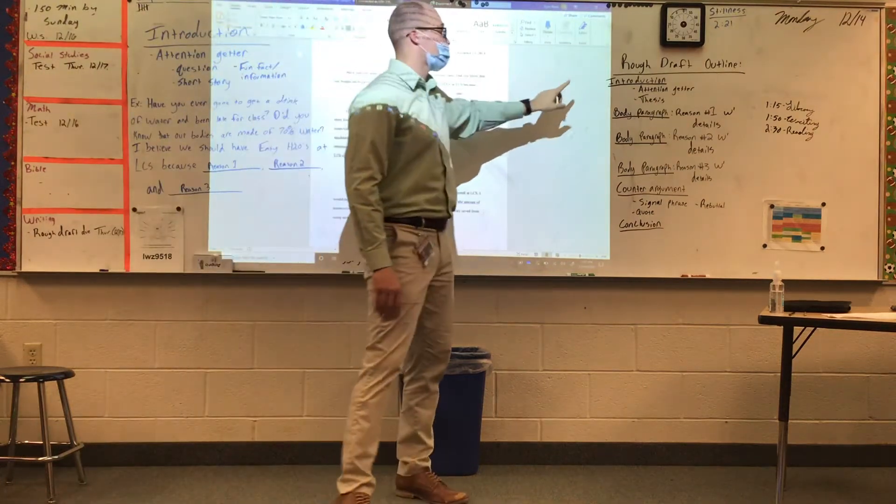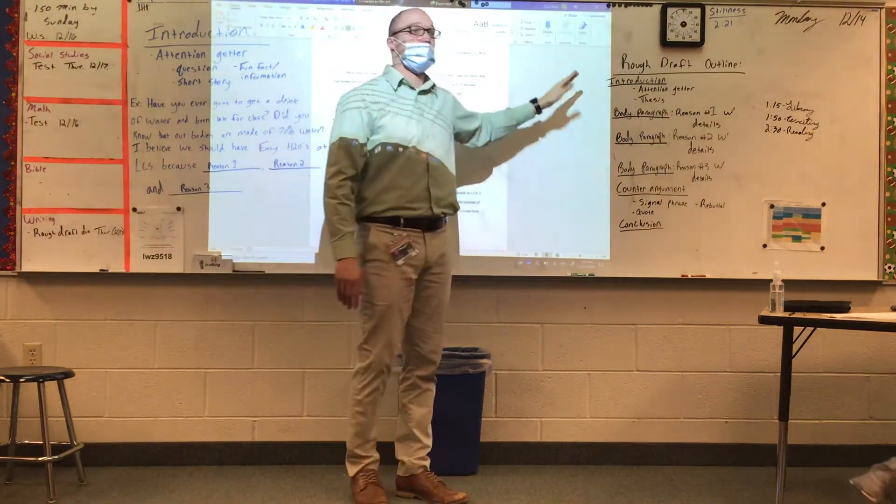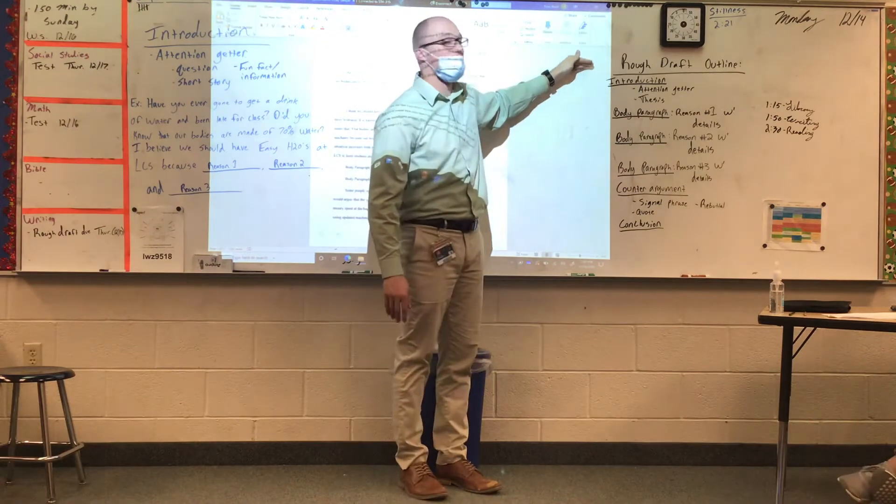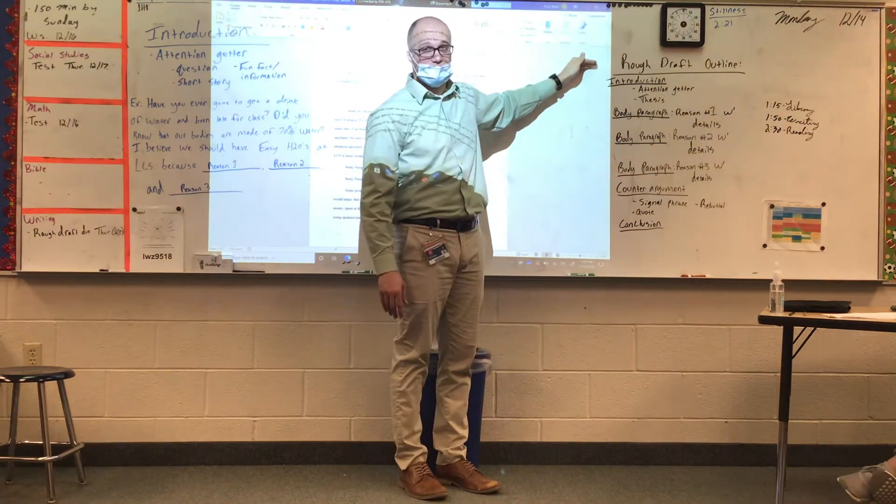Today we're starting with the rough draft outline. Here is everything you will need in your rough draft.